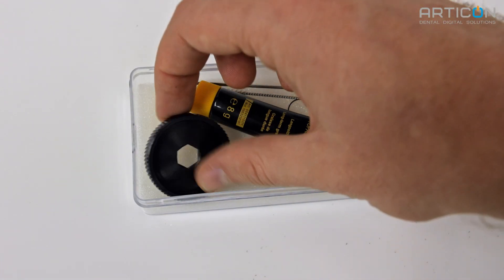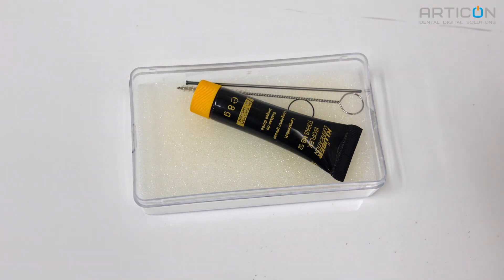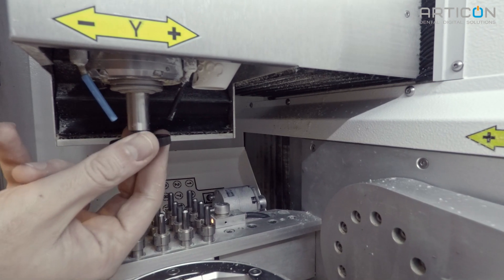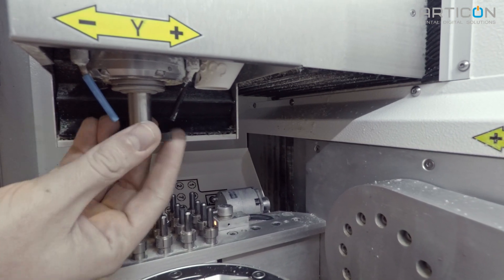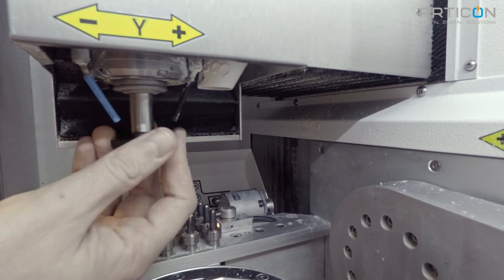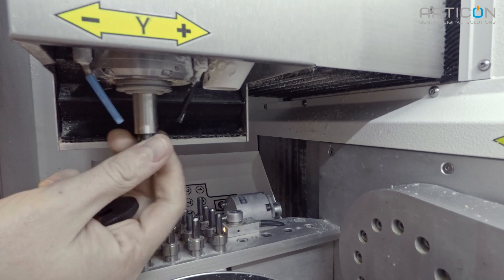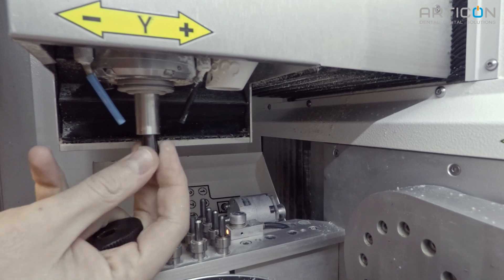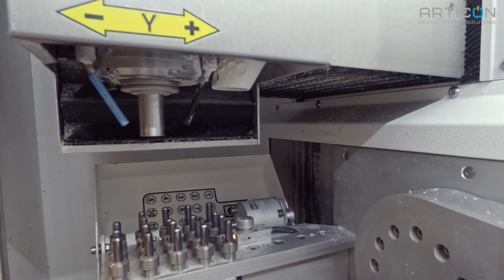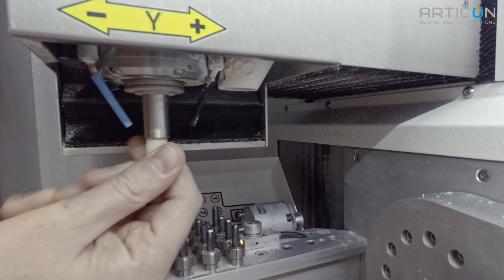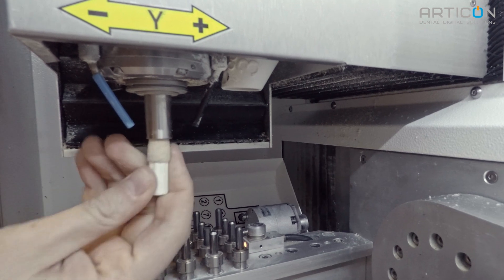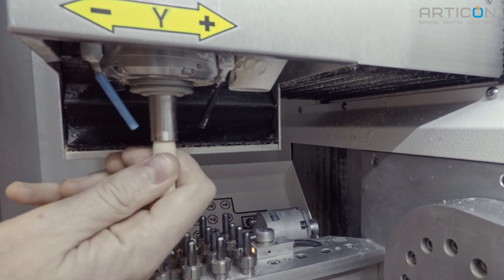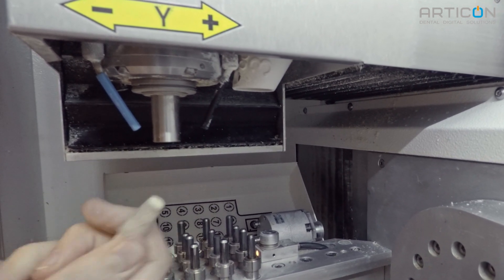Using the collet removal tool from the maintenance kit, unscrew the collet chuck from the shaft. Take the felt cone and insert it into the spindle shaft and make a few turns to clean the shaft inside.